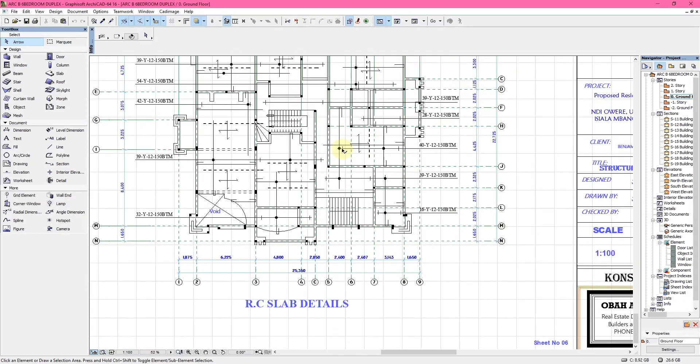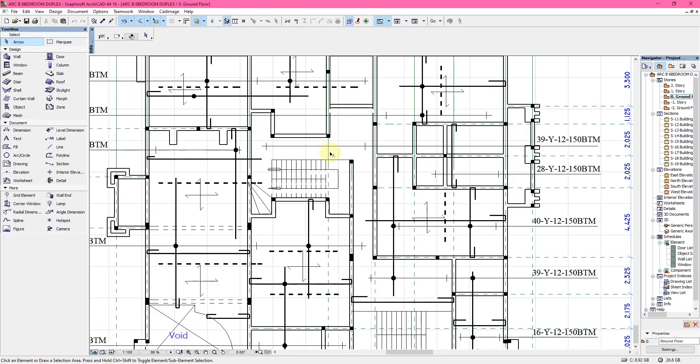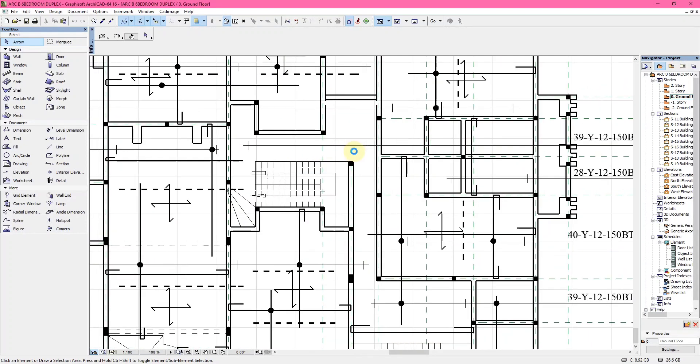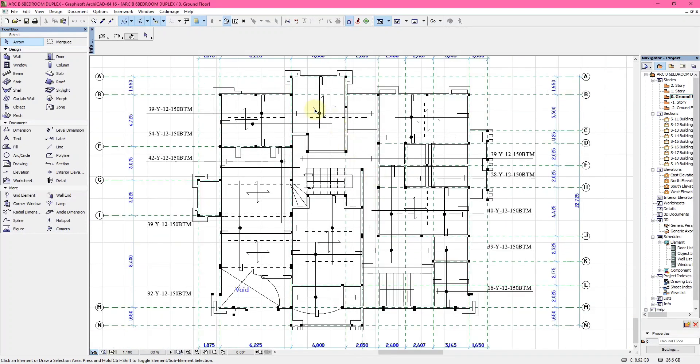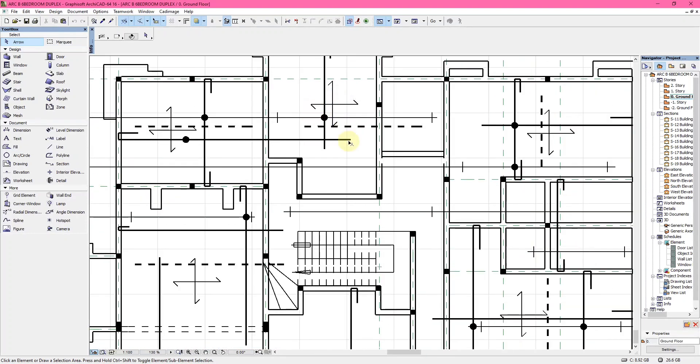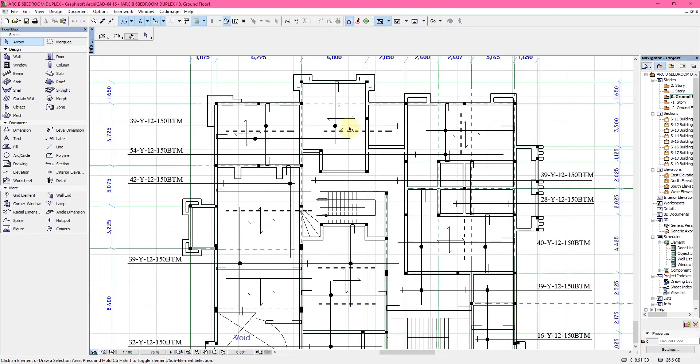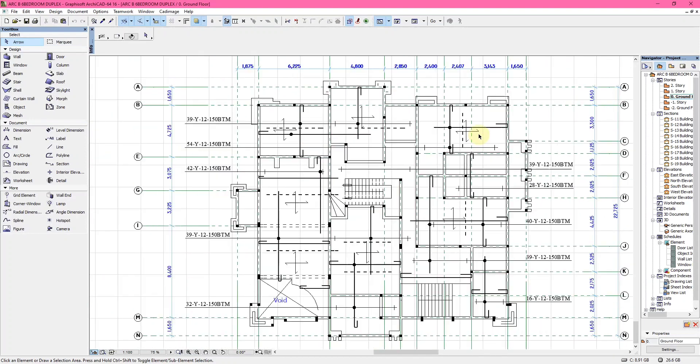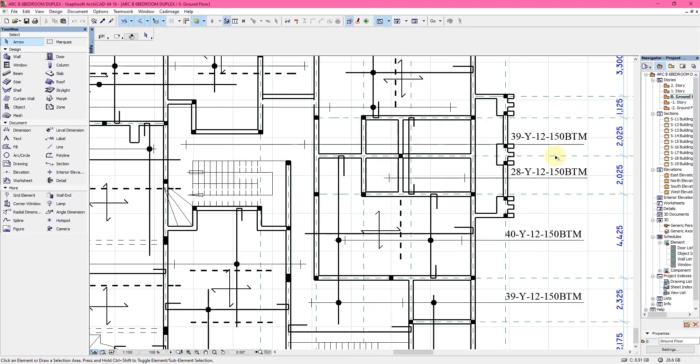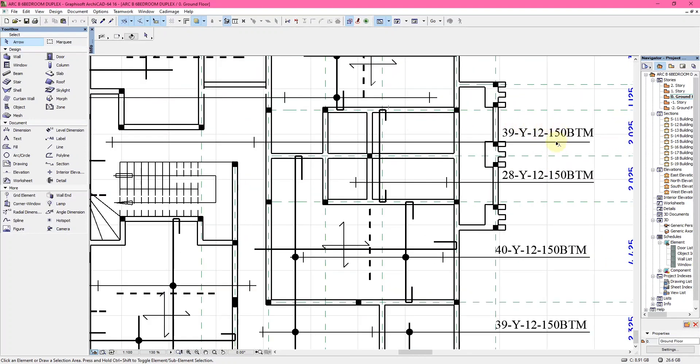The number six sheet is the slab. This is the slab details of the beam. You design the decking, as some persons call it, but it's actually called slab in the right engineering term.